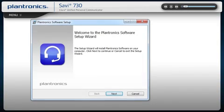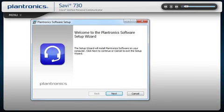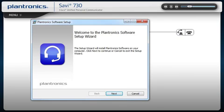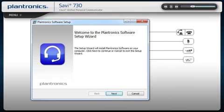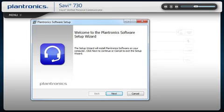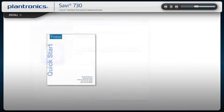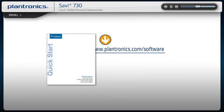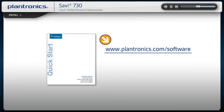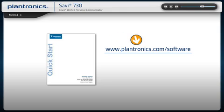Plantronics software allows your headset to work more seamlessly with your soft phone, providing controls including call, answer, end, mute, and some additional features. You should check with your IT staff before installing software on your computer.